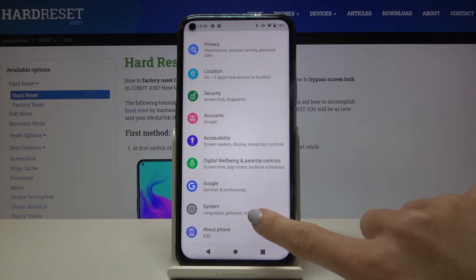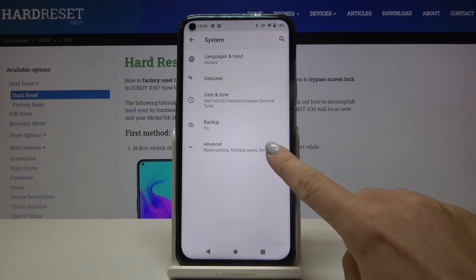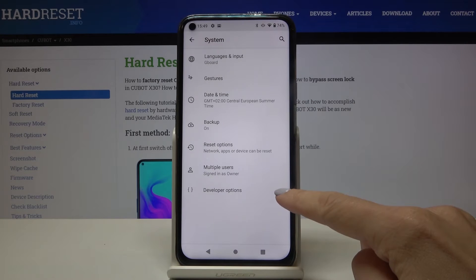You can do it via Settings, so just open the Settings, scroll to Advanced Options, and click on Developer Options.